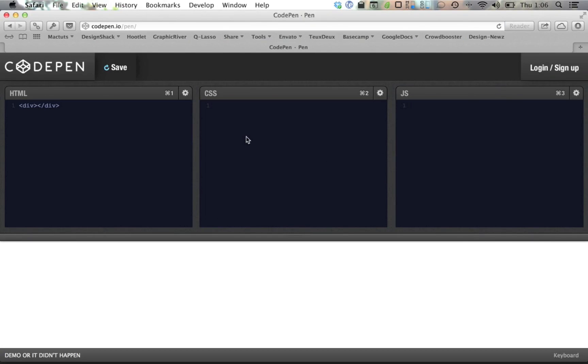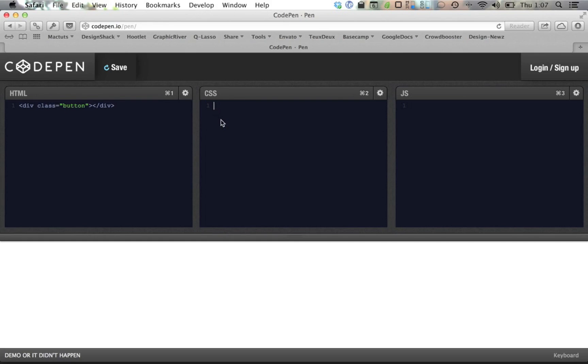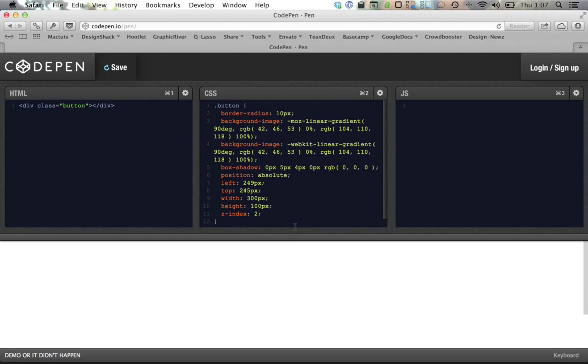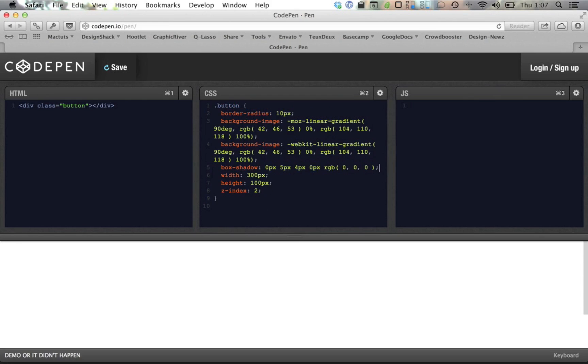Now if we jump over to CodePen, we can try out our button to see if it worked. First, I'll create a div in my HTML and give it a class of Button. Now, I'll jump over to the CSS and simply paste in the code that Photoshop placed into my clipboard. As you can see, a pretty big chunk of code has been written for us. I'll strip out the positioning values so we can see what's going on.